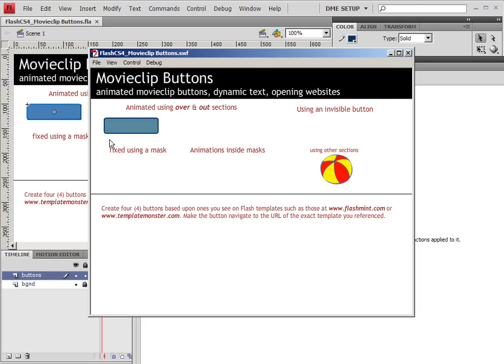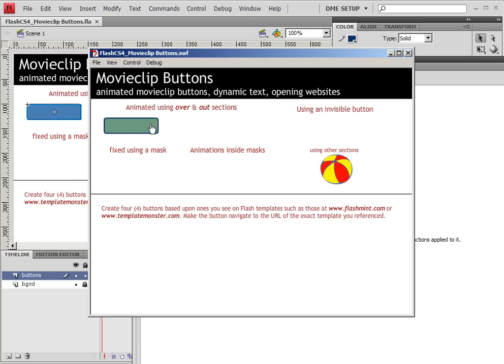In the next tutorial, we're going to add some dynamic text and show you how we can change that. And then we're also going to animate it using a movie clip instead of ShapeTween so that we can do things like add drop shadows and stuff to our animations. And that will be in the next tutorial.